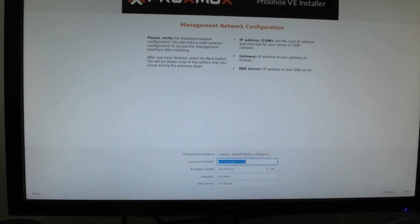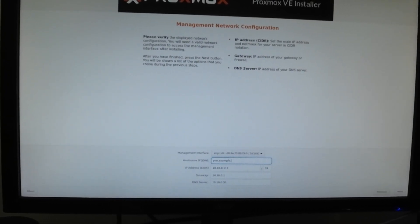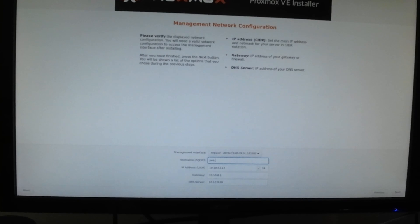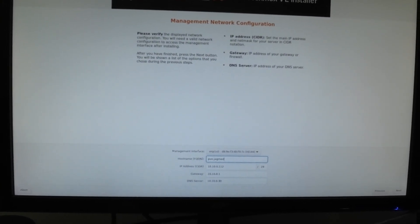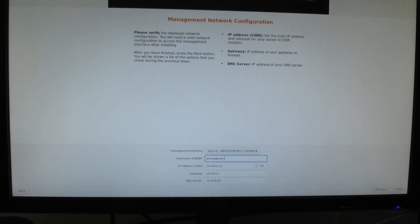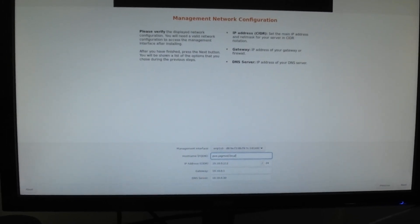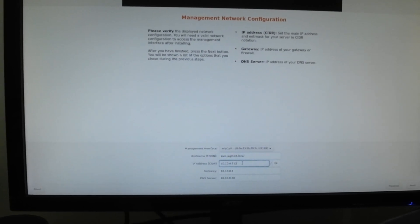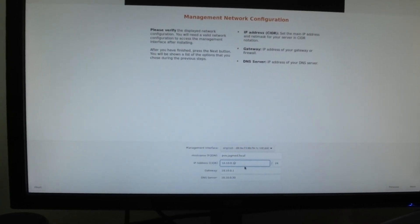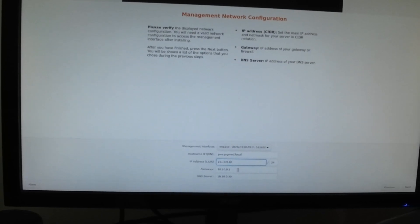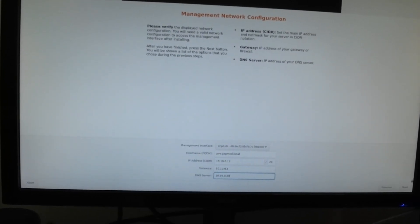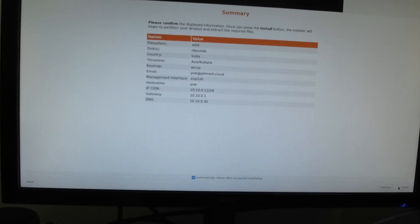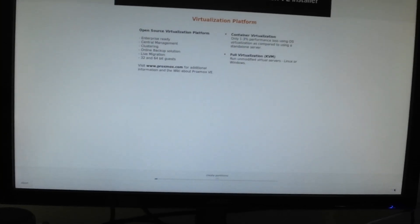Now it is asking me to name my Proxmox server. I'm gonna name it as pve.jmr.cloud—I think it is local, I'm gonna go with local. What IP address would I like to select? I'm gonna select 10.10.0.12 and leave all the settings as is. That is my DNS server. Click on next.